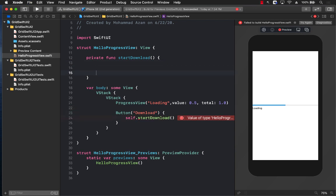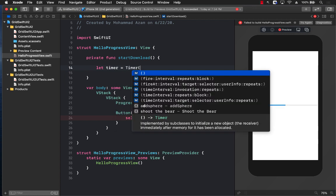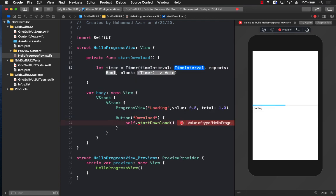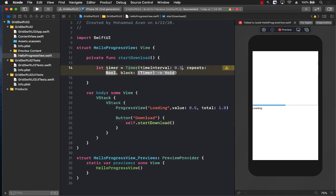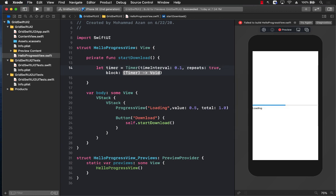We are going to create a timer, so I'm going to create a timer where I can pass in the time interval. There are multiple ways of creating a timer, so I'm going to find 0.1 seconds, and repeat is going to be true because we are going to be repeating this particular timer.